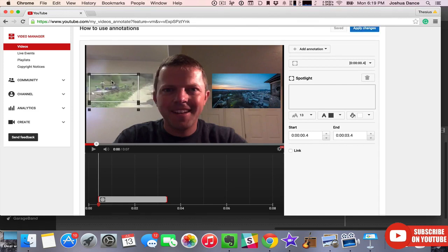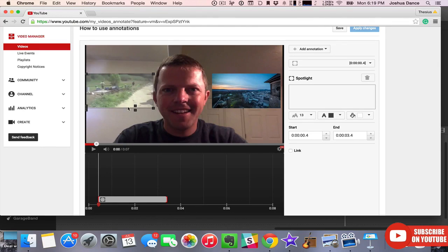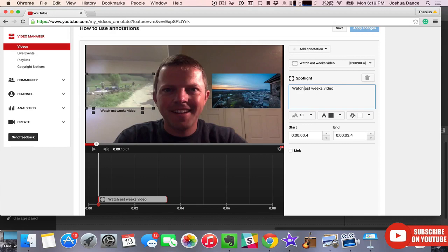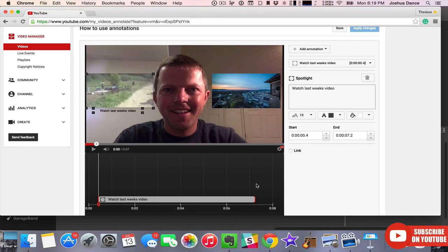And click on add annotation. We're going to do a spotlight, then move it so it covers the video. Now you're going to want to drag this so it covers the entire time the video is appearing on the screen. You don't want someone to think 'oh I want to watch that video' and try to click it and your annotation disappears. If the video is on the screen, the annotation link has to be there as well.